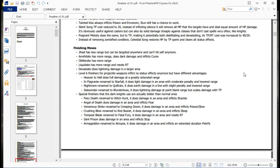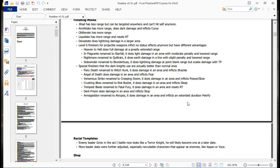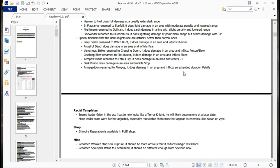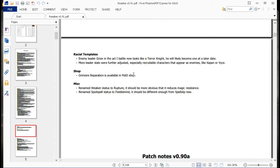Now let's get this back up. This is this retreat. Now then. I'll do it. Okay. Okay. Special finishers that the Dark Knights use are actually better than the normal ones. These ones I'll be showing off in the I Am run, as soon as I get back to it tomorrow. But yeah, Fiery Death, renamed to Witch Hunt, does Damagenarian inflict Shackle. Angel of Death, does Damagenarian inflict Fear. Venomous Strike, change to Creeping Doom, does Damagenarian inflict Slow and Poison. Crushing Blow, got renamed to Riot Buster, does Damagenarian to Sleep. Tempest Blade, got renamed to Fatal Fury, does Damagenarian resets RT. Dark Prison, does Damagenarian inflict Stop. Armageddon, renamed to Atropos, does Damagenaria, and inflicts an Extended Duration Petrify, so. Got references to all kinds of stuff from Fatal Fury as in the series, Atropos from KOL, and I believe from the original Luct as well. These other ones, I know I've heard them before, but I don't know.